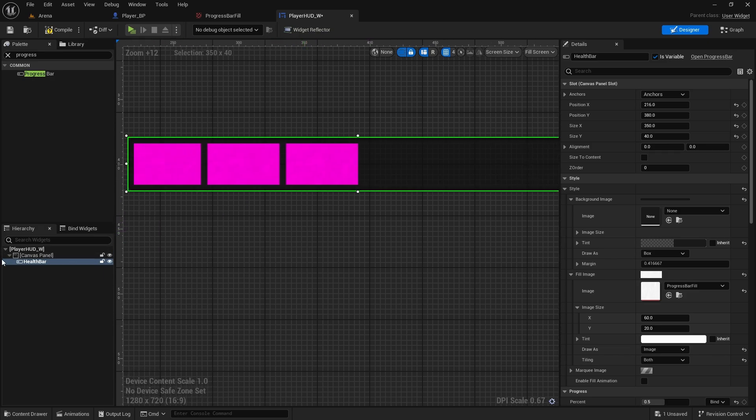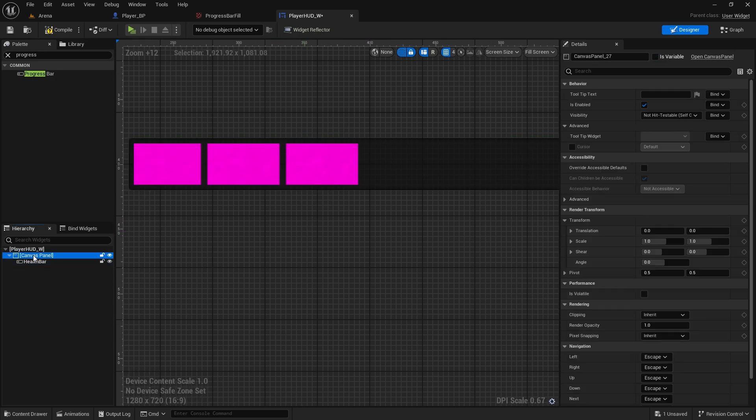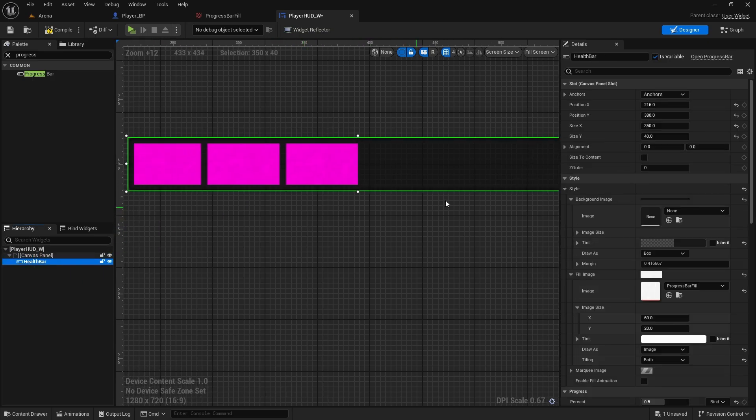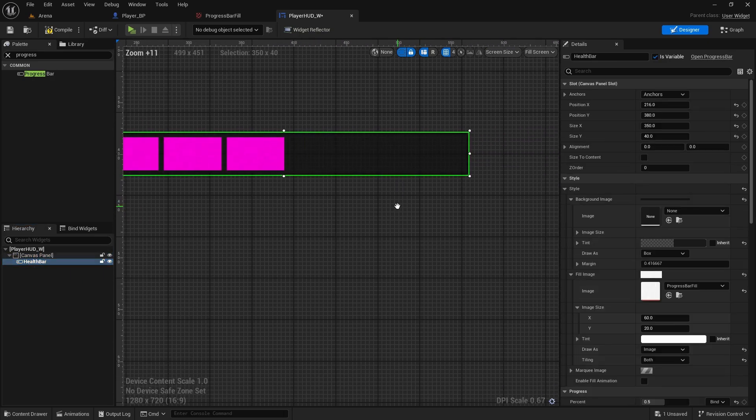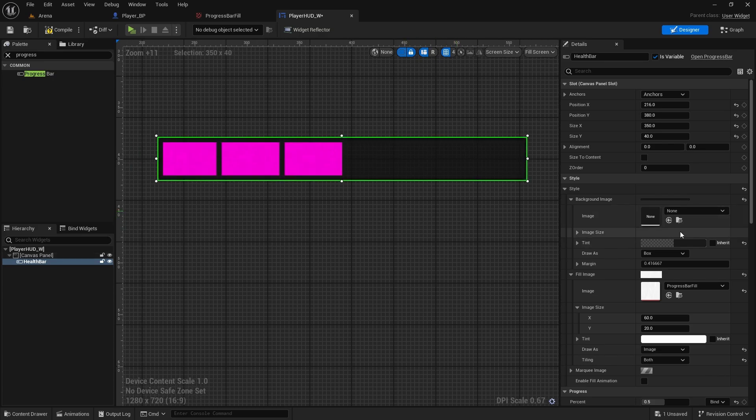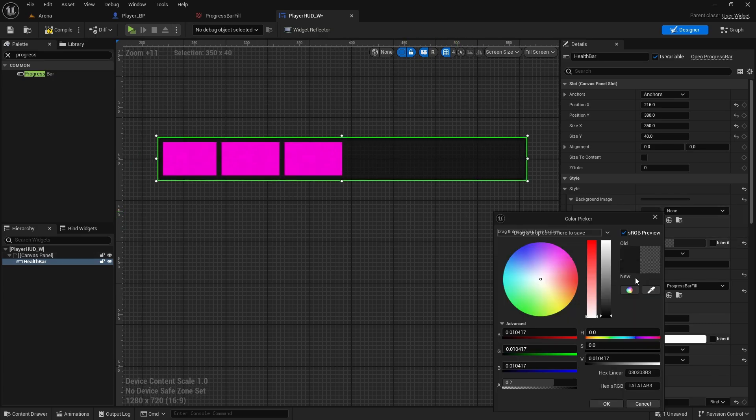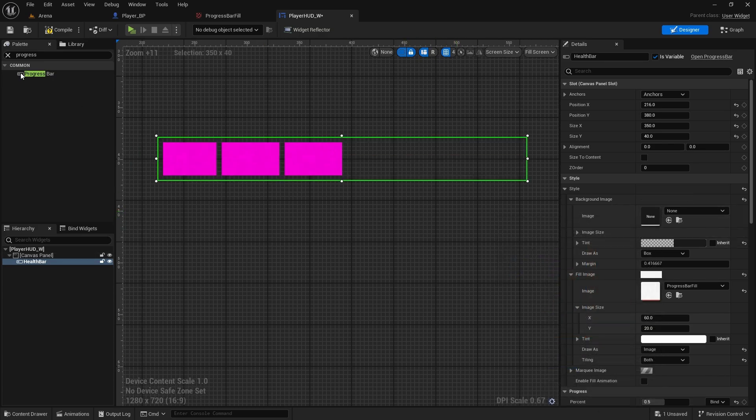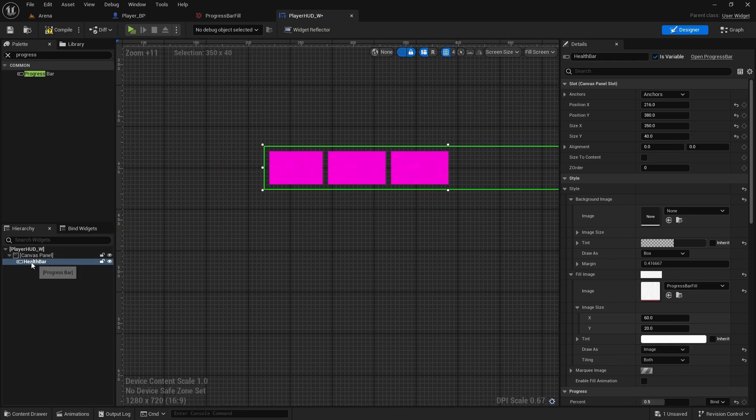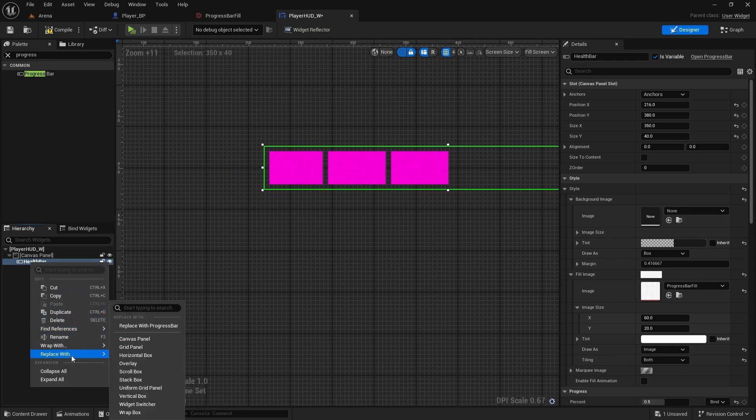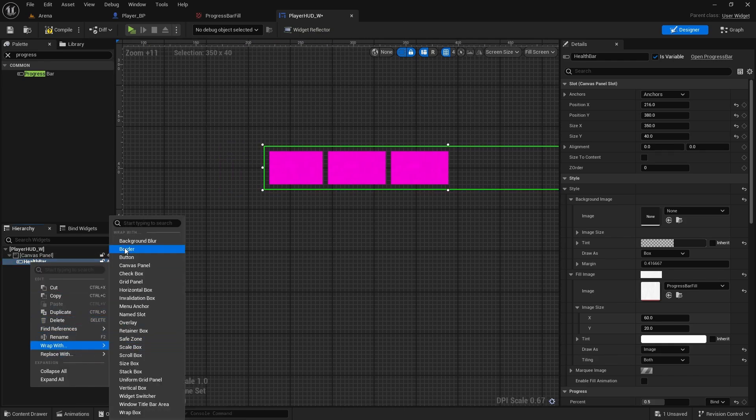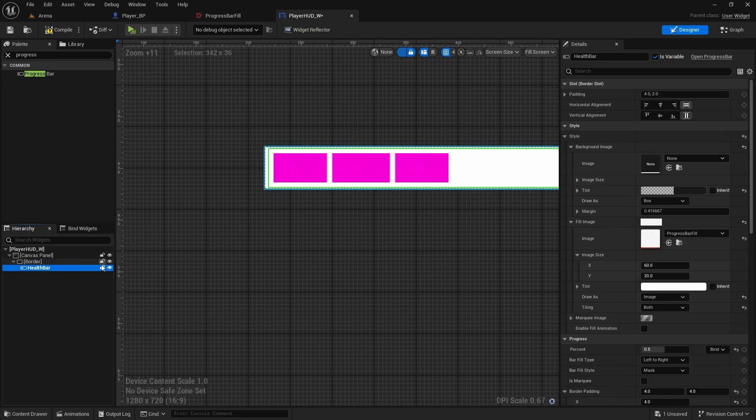So the one thing that I know of that you can remove it is we can make this tint zero. So we'll completely remove it. And then we can wrap this health bar with a border.